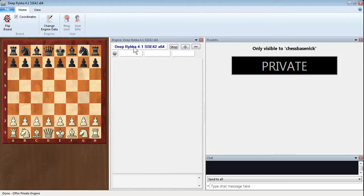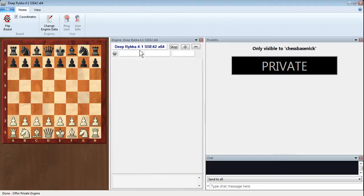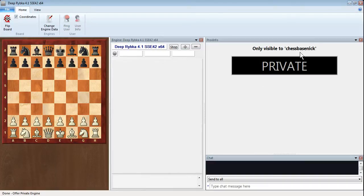Unlike when you just load a local engine that's written in black, you can see this in blue. It just shows it's a remote engine. And at the moment it's only visible to chess-based Nick, which is me, which is my playchess.com account details.